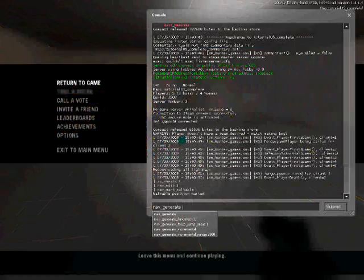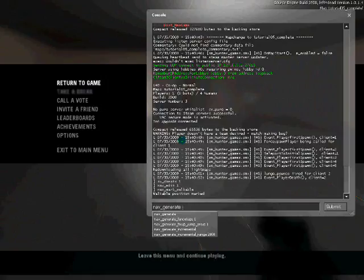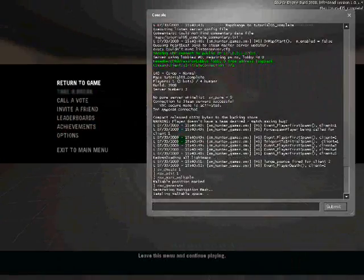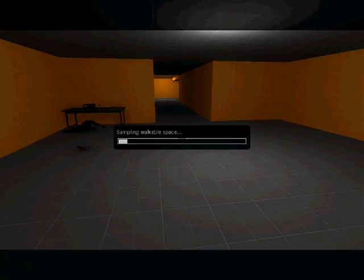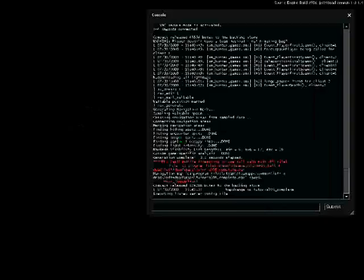So it will now sample the walkable space and reload the map.